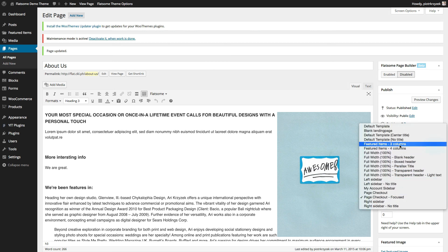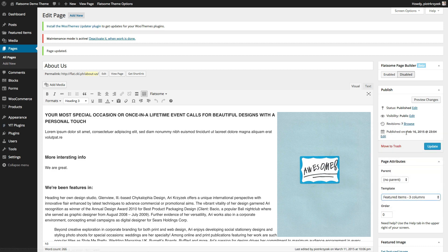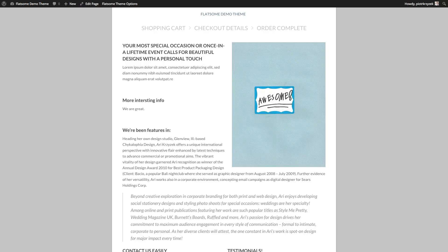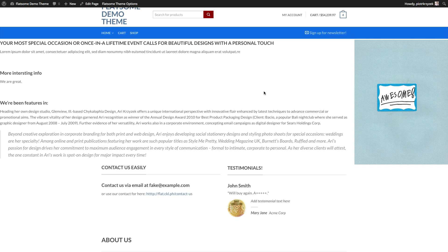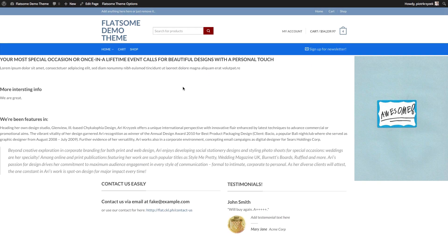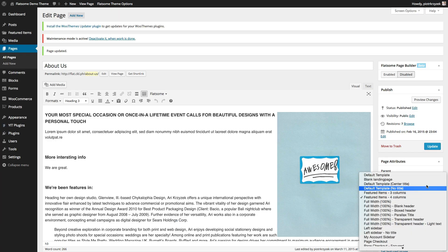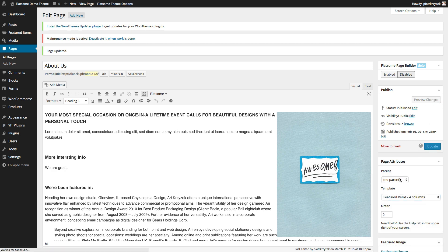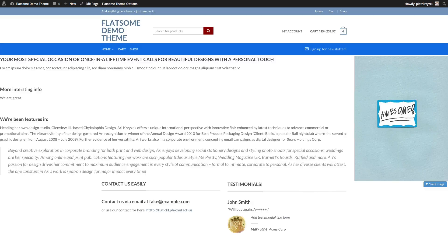The last two templates are featured items three columns and four columns — identical except for the column count. Featured items means featured posts, featured pages, and other featured content can appear in the template area. First we have the usual content, and the footer stays the same. If I had featured items set up — such as featured posts or pages — they would appear in that dedicated area. Featured four columns works the same way.